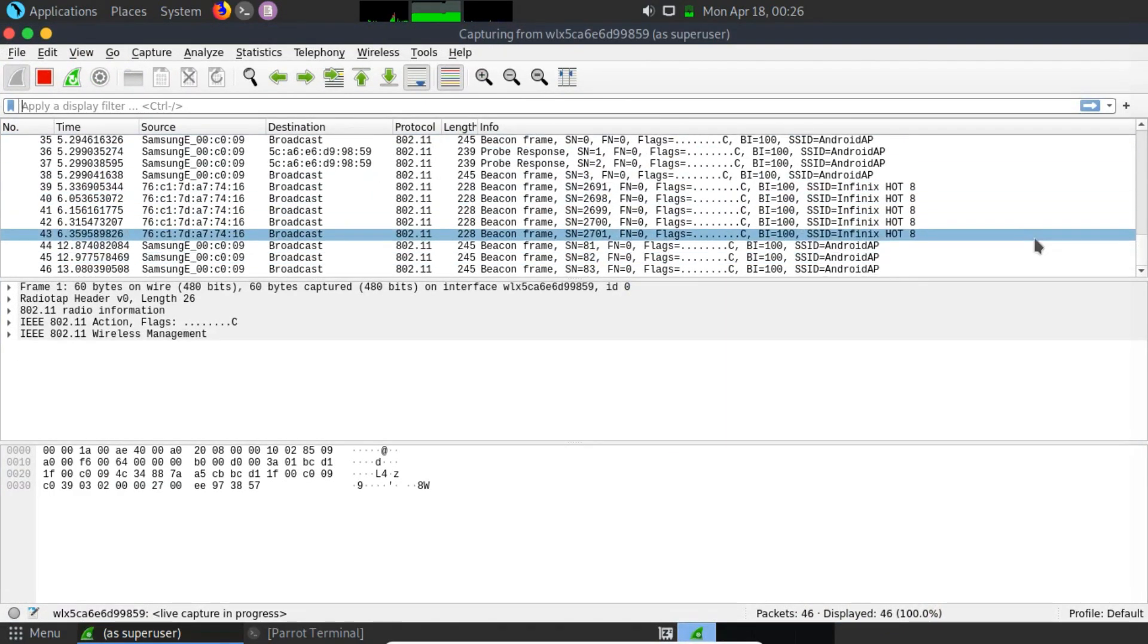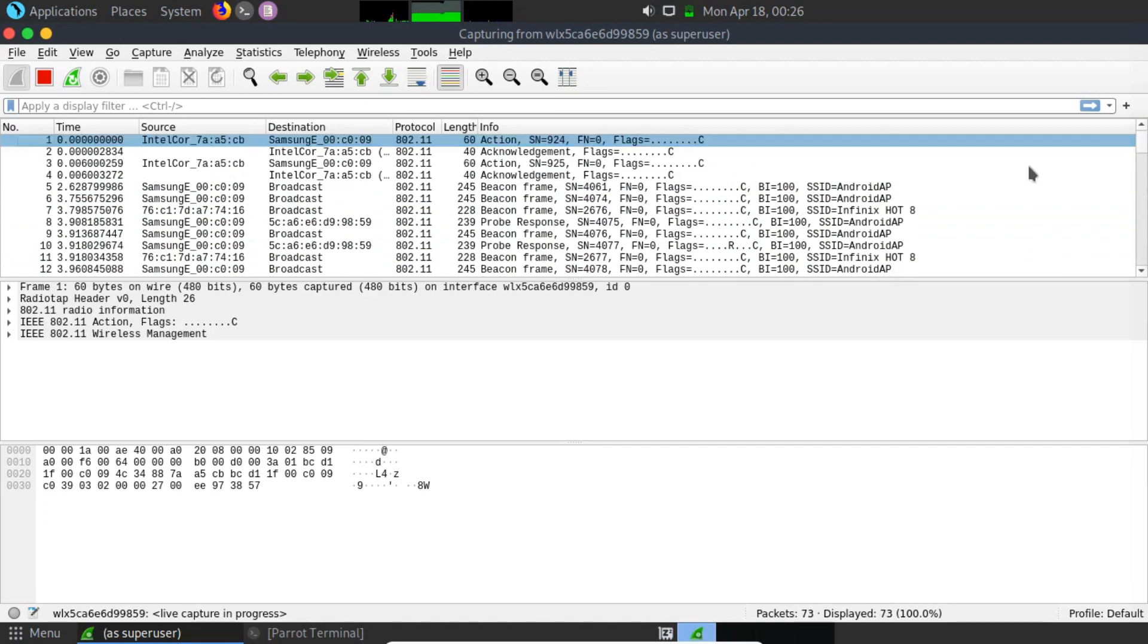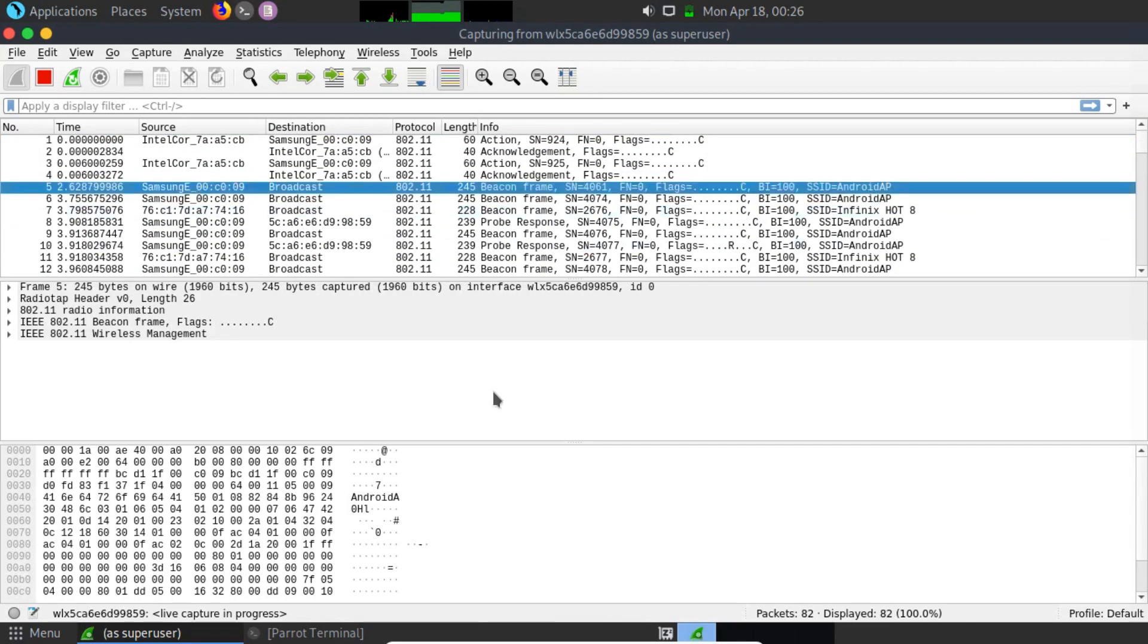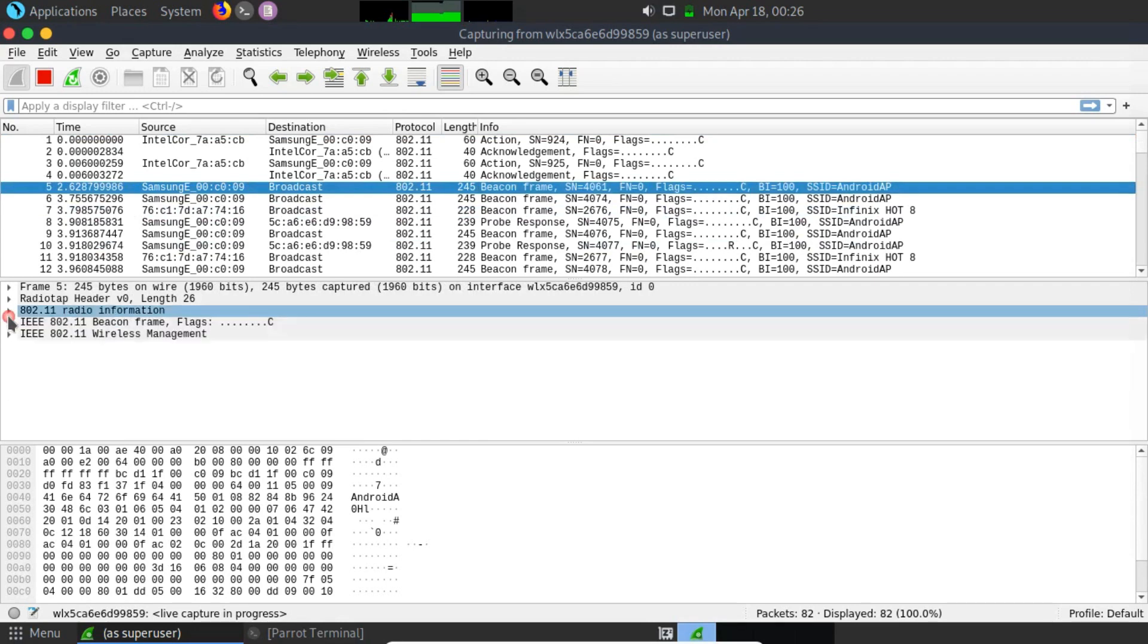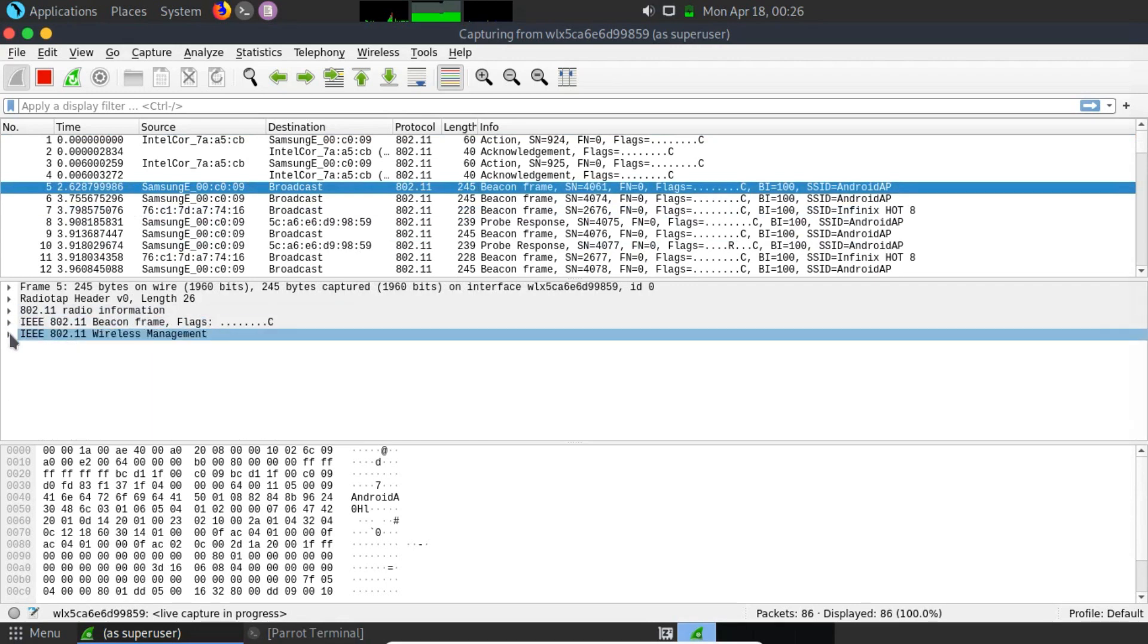Whenever the client authenticates against the access point with the hidden SSID, it will send an SSID parameter, therefore, we can easily figure out what the real SSID is.